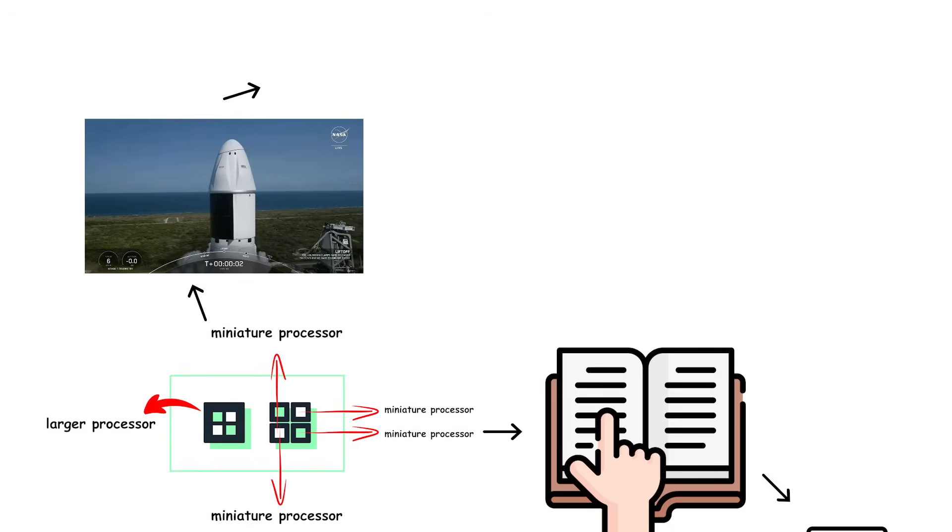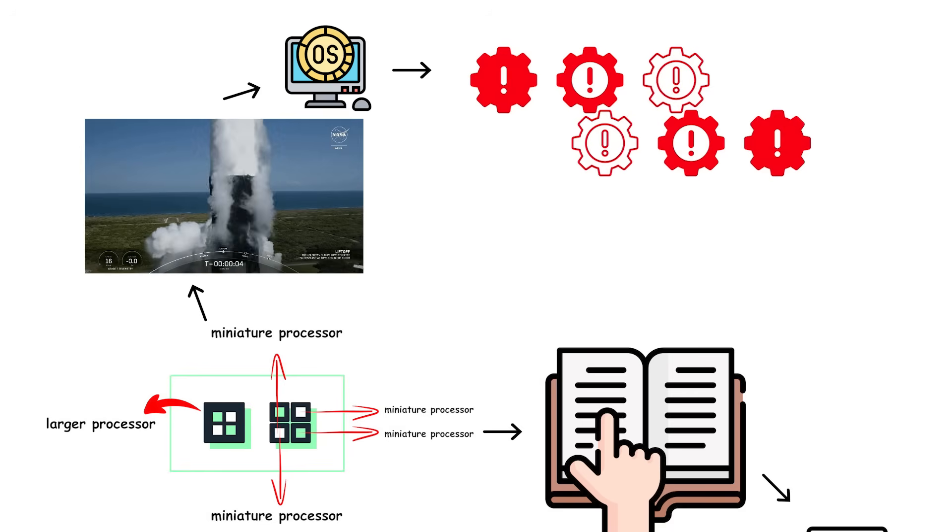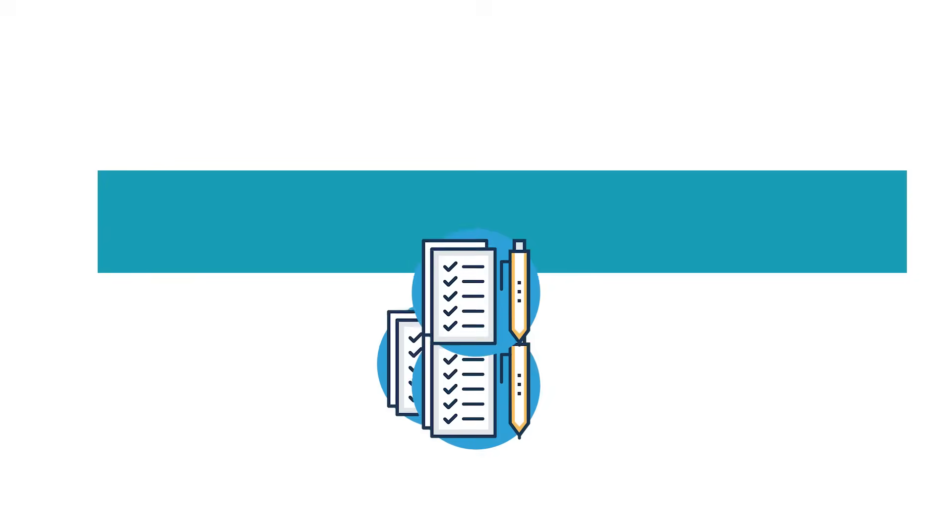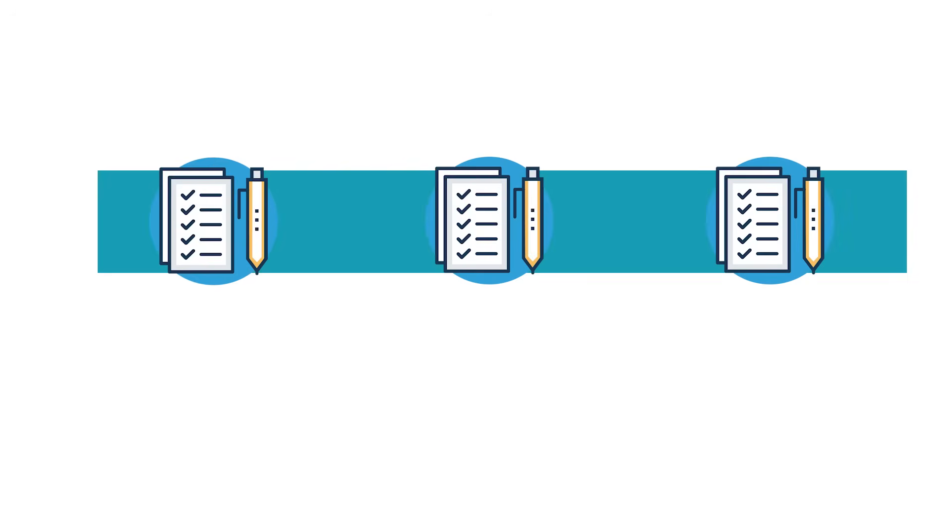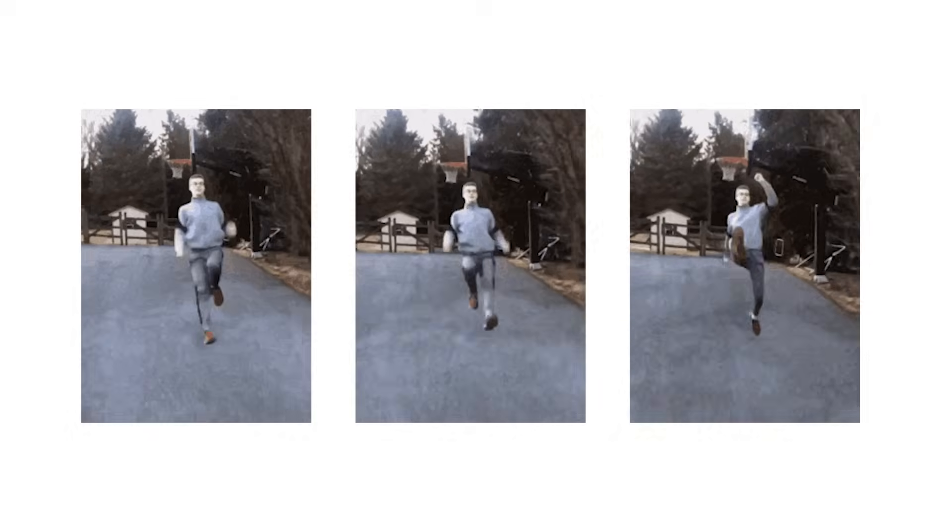When you launch a program, your operating system breaks that program into instructions and sends them to a core to be processed in sequence. The faster a core can handle these instructions, the faster your program runs.